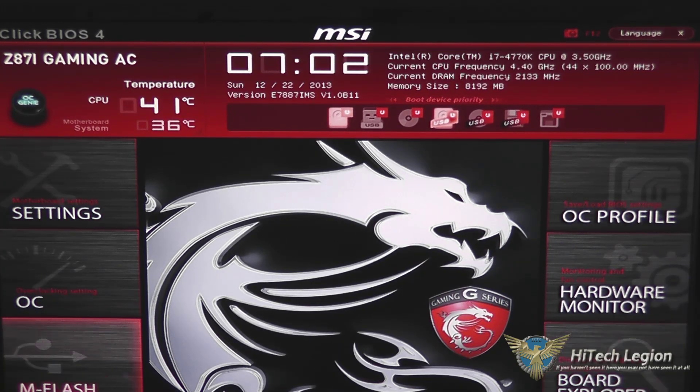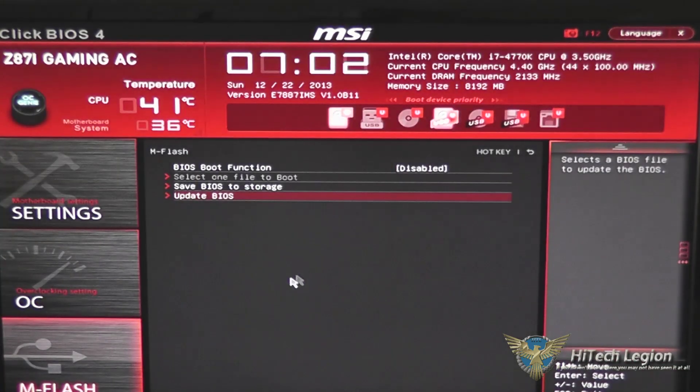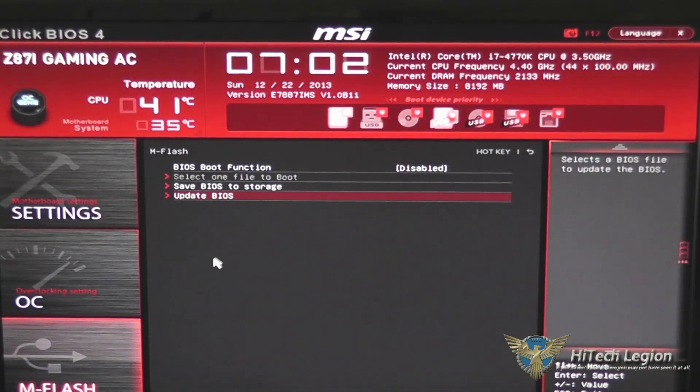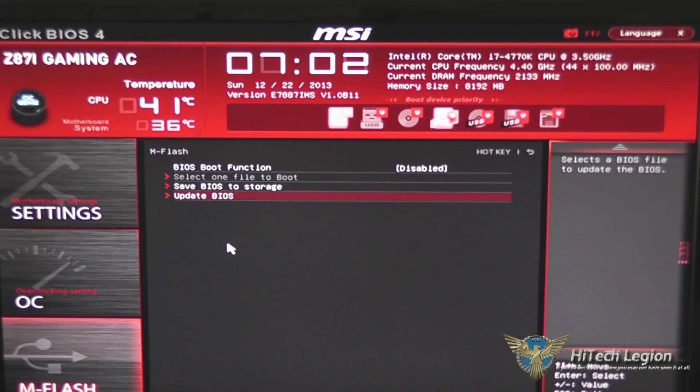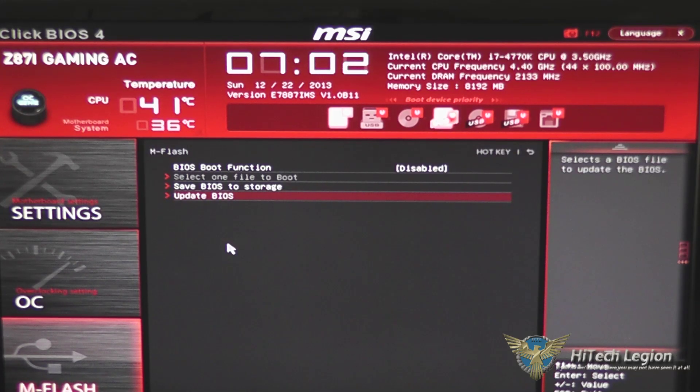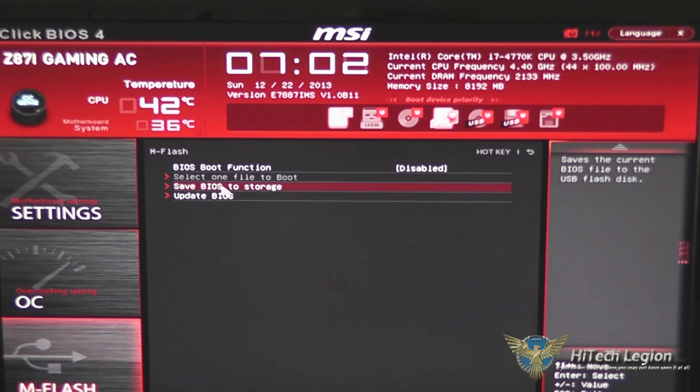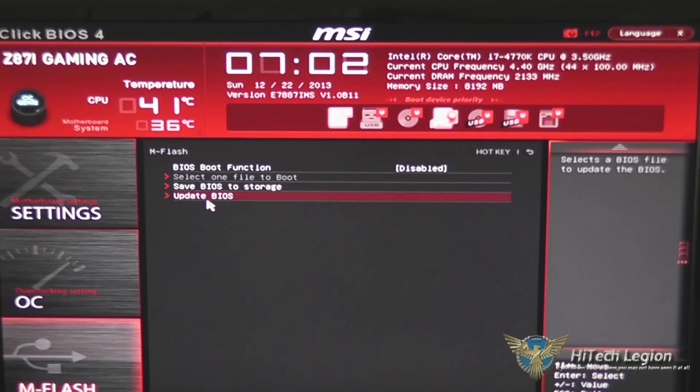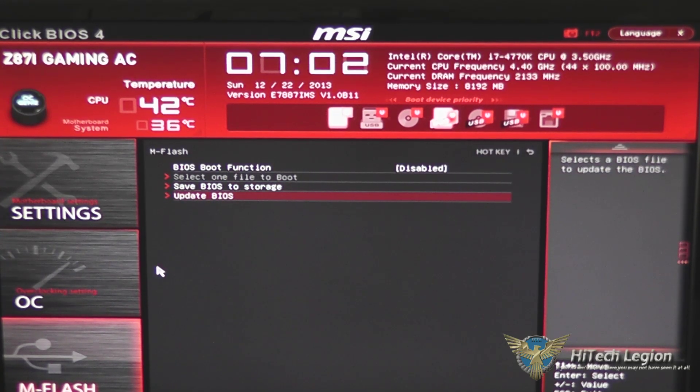First, let's take a look at MFlash. What this does is allows you to boot into your BIOS and update off of a flash drive. You can also back up the BIOS that you're currently running to your flash drive by saving BIOS to storage.